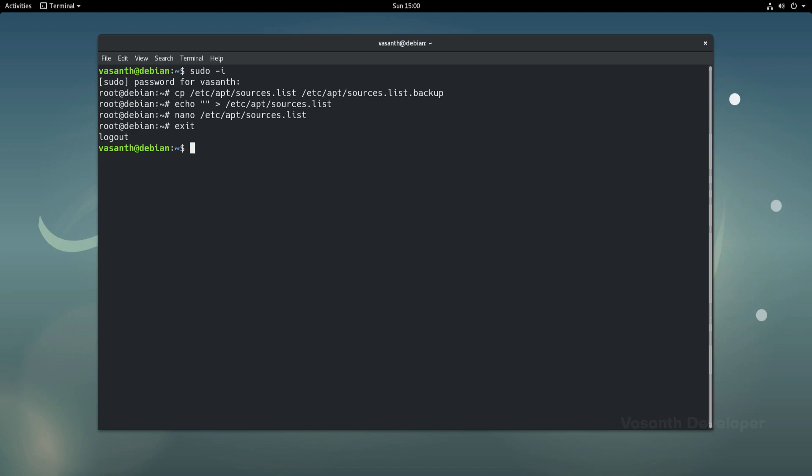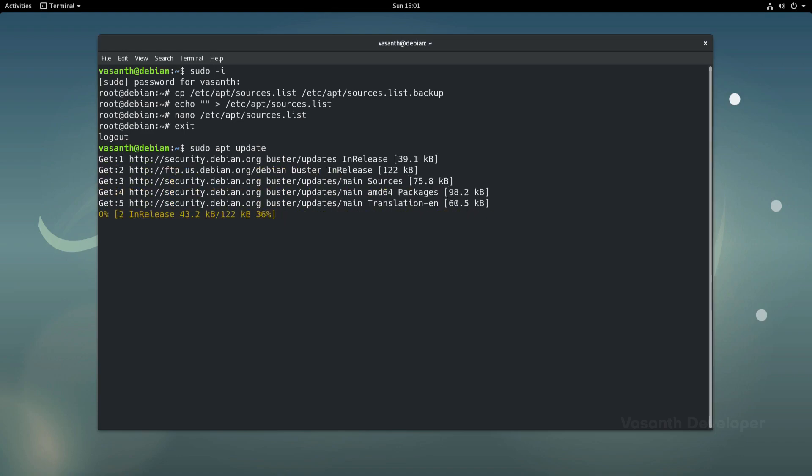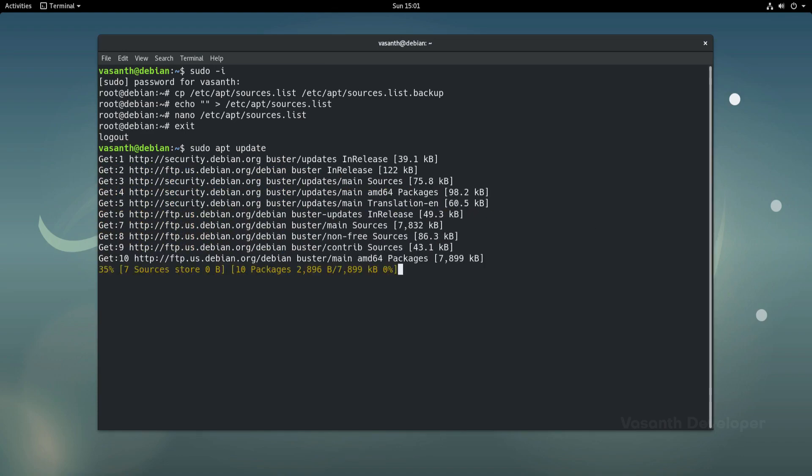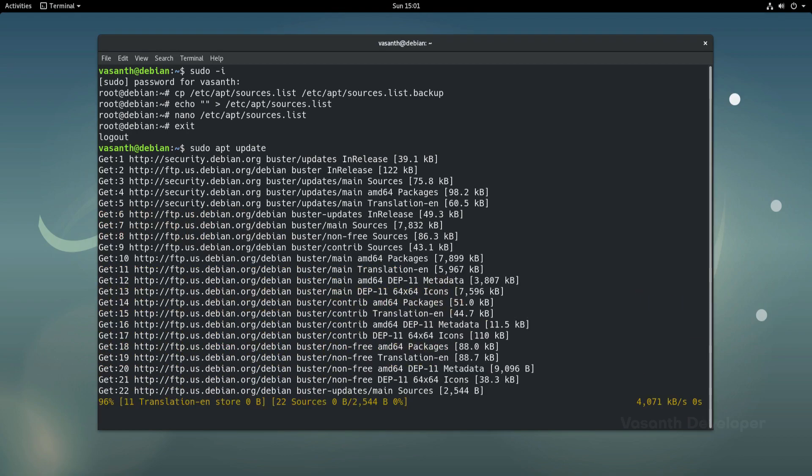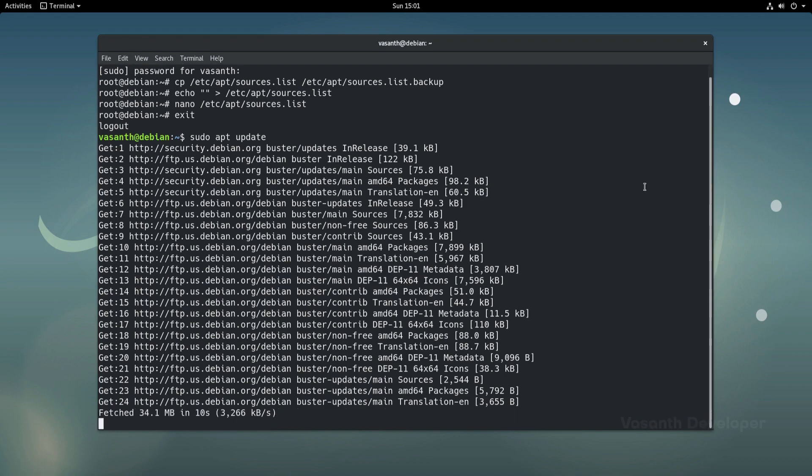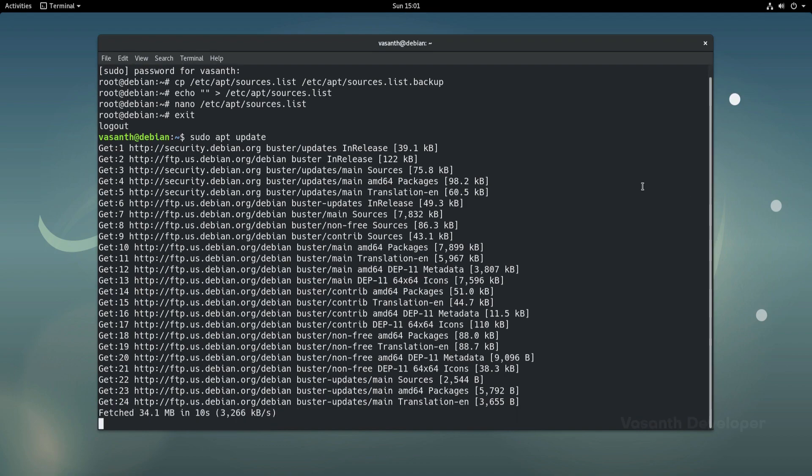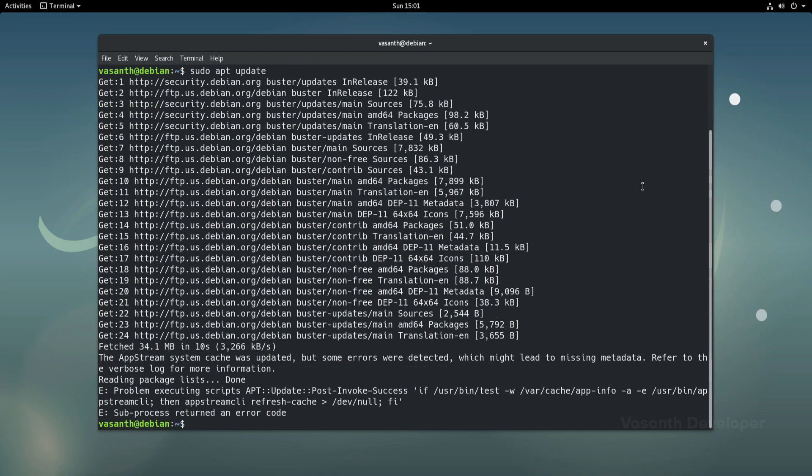As we now have installed the new sources list, we will update the software repository database by running sudo apt update. Now the process may take longer than usual as the entire database will be updated rather than just updating the changes. We will also get this error saying the subprocess returned an error code, but it is safe to proceed.